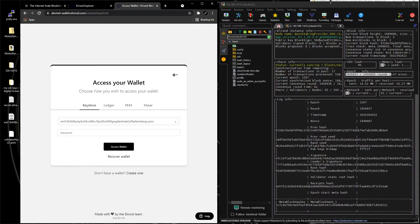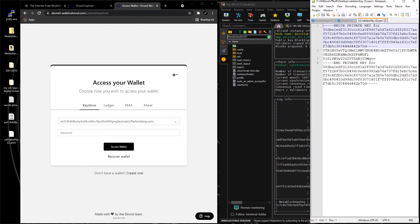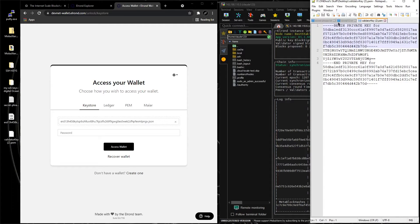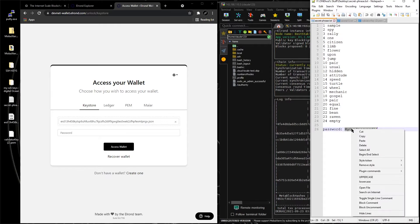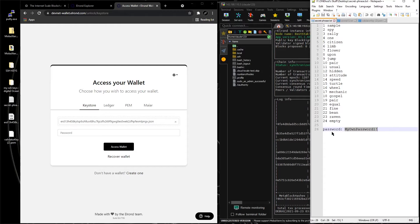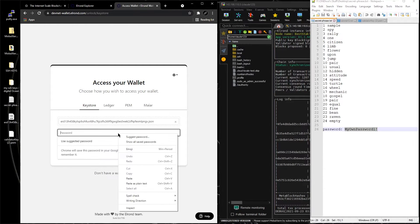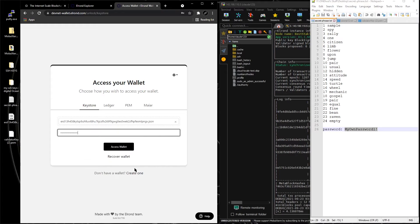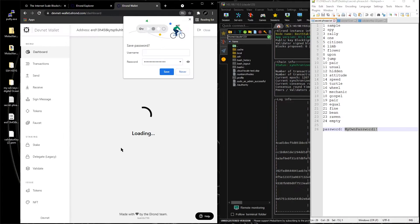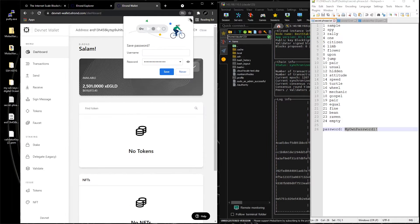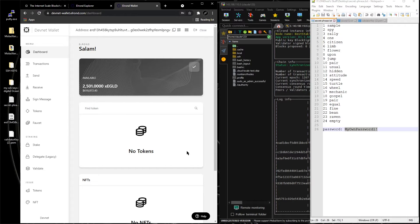And we got our password right here somewhere, right here, copy, and we're going to paste the password. We're going to access the wallet, don't worry about that.